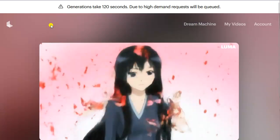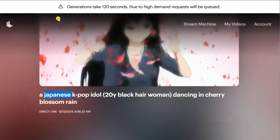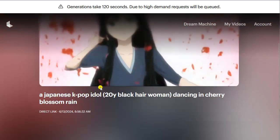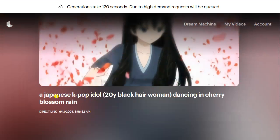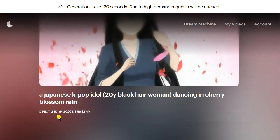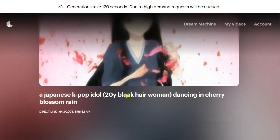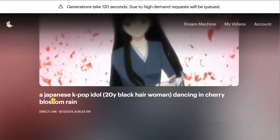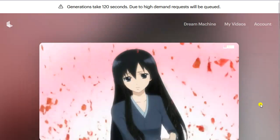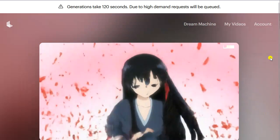I currently don't have the paid account. I pay a lot for AI tools generally, but I'll probably pay for this if my daughter wants to play with it more. Speaking of my daughter — she likes K-pop a lot, so I created a prompt for her: 'A Japanese K-pop idol, 20-year-old, black hair, woman dancing in cherry blossom rain.' She likes this kind of stuff, and it's great — it outperformed what I could have made.